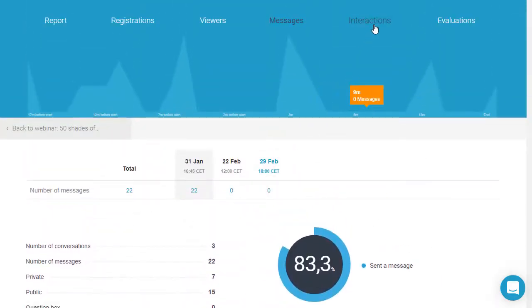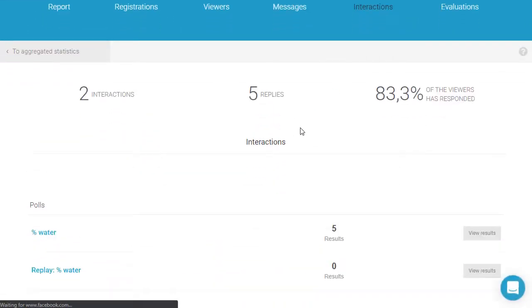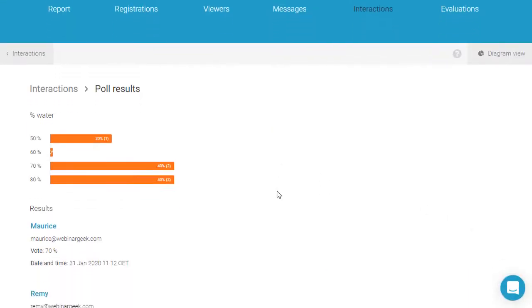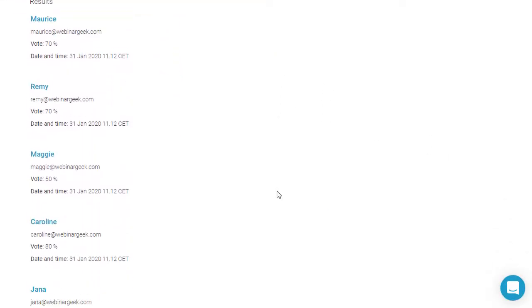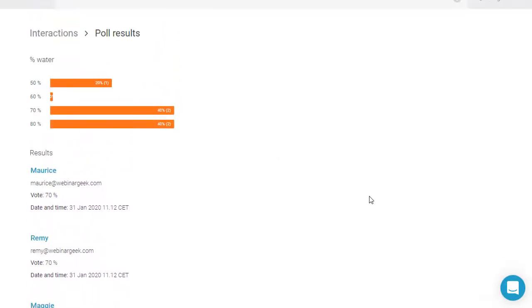The results from your call to action and the answers to your poll can be found at interactions. Select View Results to view the results on an individual level.